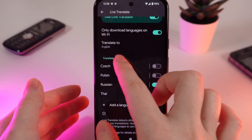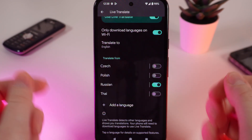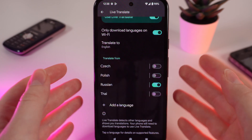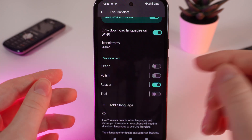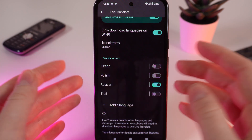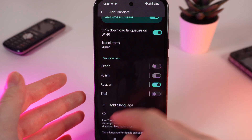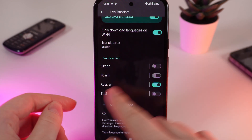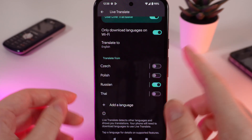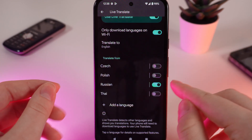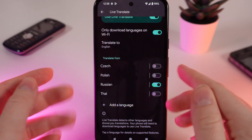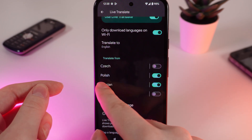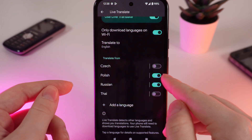The last setting here is 'Translate from.' You can download languages that you want to translate the texts from. For example, I have downloaded some languages and I have turned on only Russian. If you want to turn on another language that you have downloaded, simply click on the slider near the language.